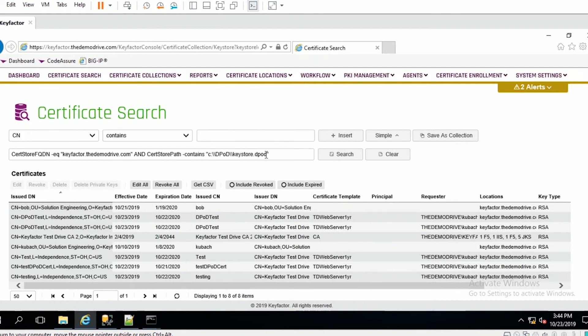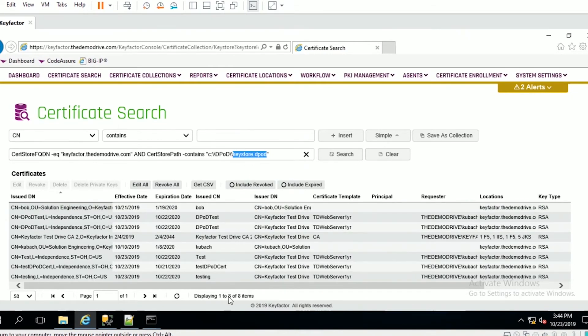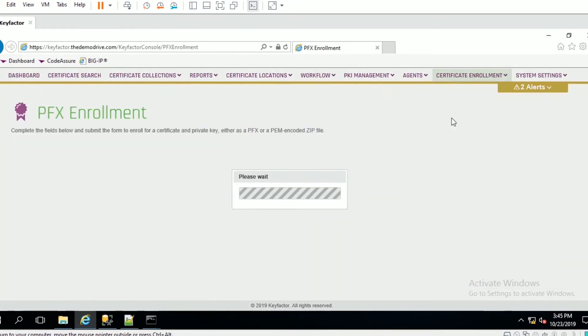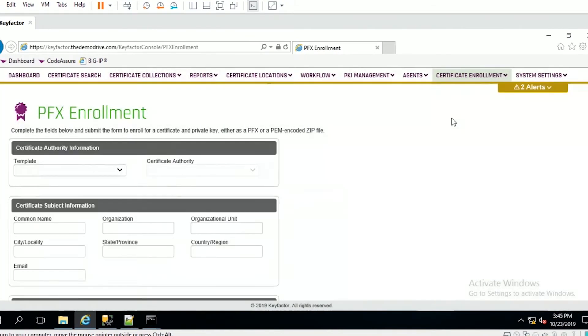You can see here that I created this keystore called keystore.dpod and currently I have eight certificates in here. What I'm going to demo for you today is enrolling for a new certificate and placing that certificate into the Luna HSM.